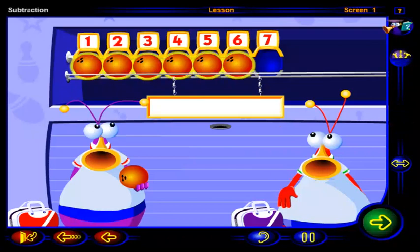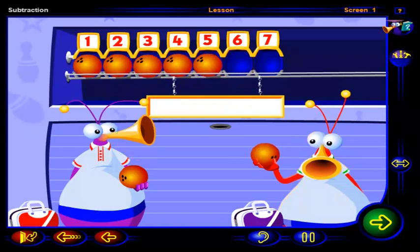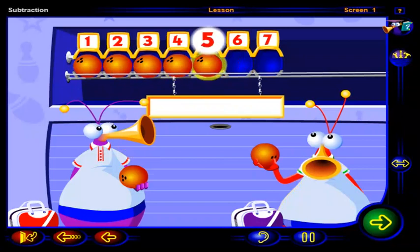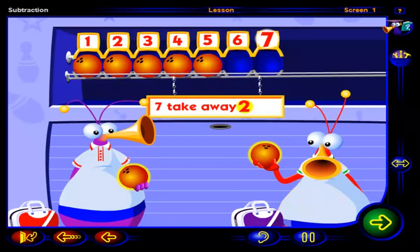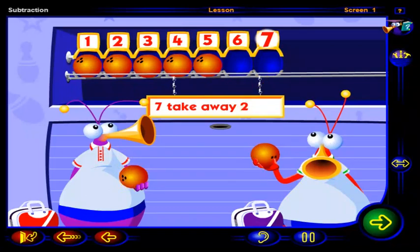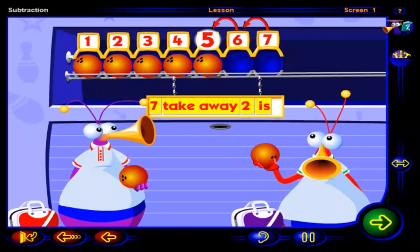Now drag a bowling ball to this bowler. Now there are only one, two, three, four, five balls on the rack. We started with seven balls on the rack, but we had to take away two to give to these two bowlers. Counting backwards one, two from seven, we get five. Five is two less than seven. So seven take away two is five.